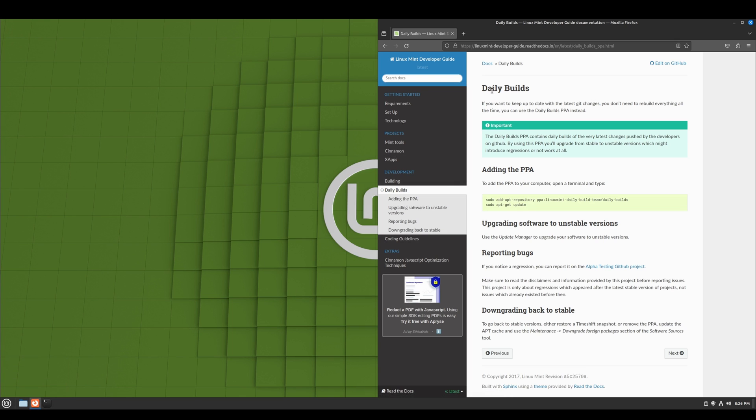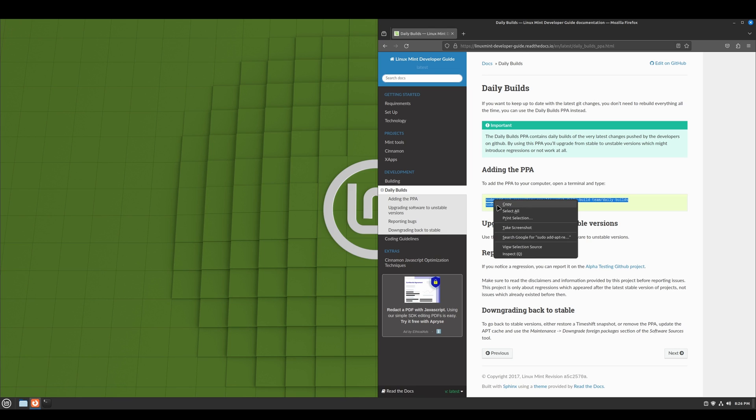So if you pull up the daily builds website, and I'll put this link in the description, and you add the daily builds PPA.